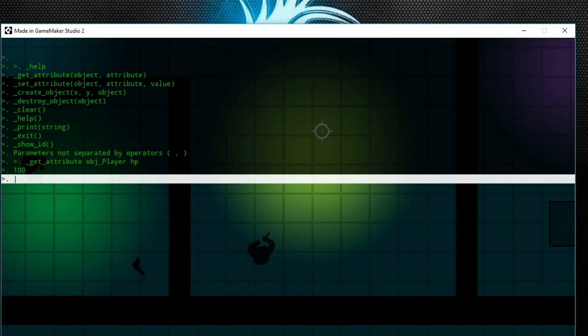Say I want to get the global.weapon variable, see what weapon I have right now. I could say get_attribute...